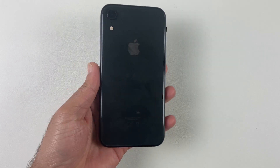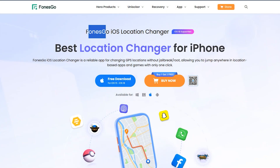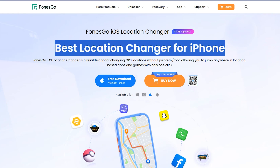Without wasting any time, let's get right into it. The application by which you can spoof your location on iOS 18 is called Phone's Go Location Changer. It's very easy to use and doesn't need any technical knowledge — it's quite simple and easy to go.